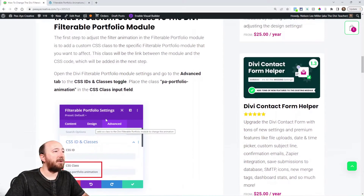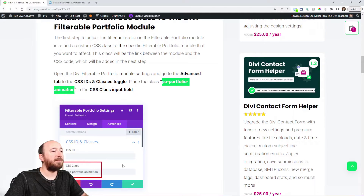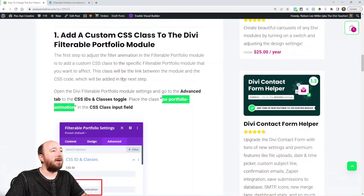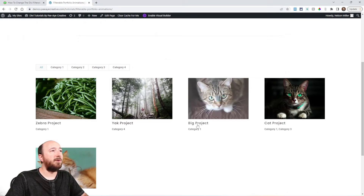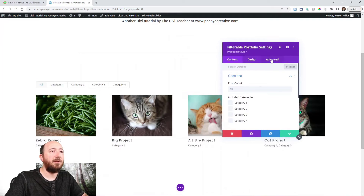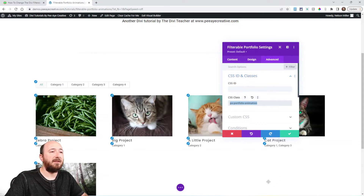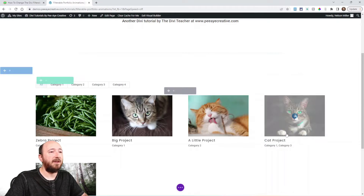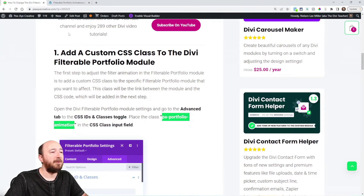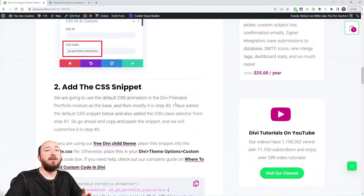The class we are adding is 'PA portfolio animation' and you can see we're putting it right here in the module settings. Go to your website, open the filterable portfolio module settings, go to the Advanced tab, and right there in the CSS ID and Classes field you'll want it to say 'PA portfolio animation.' And we're done with that step.